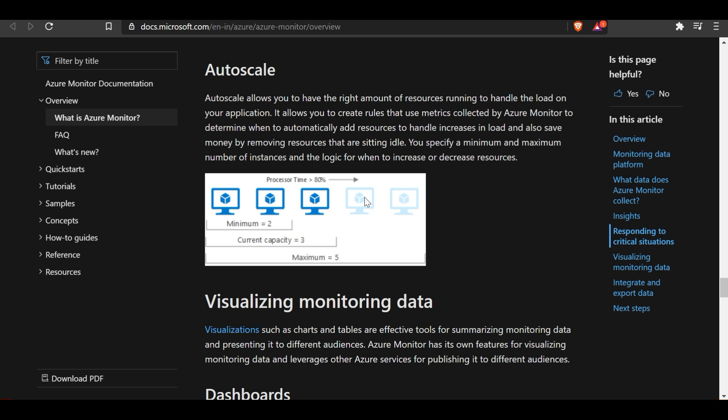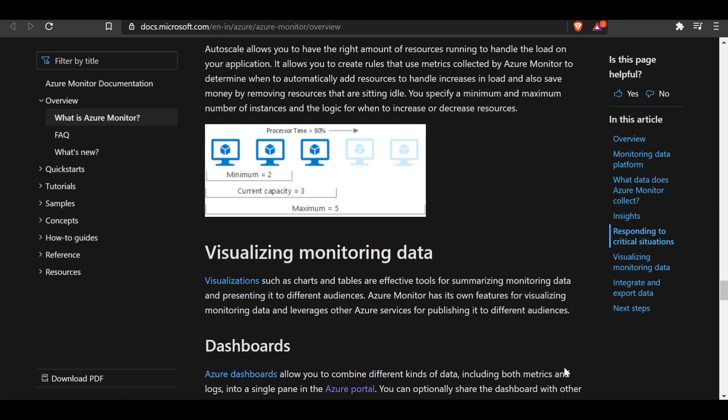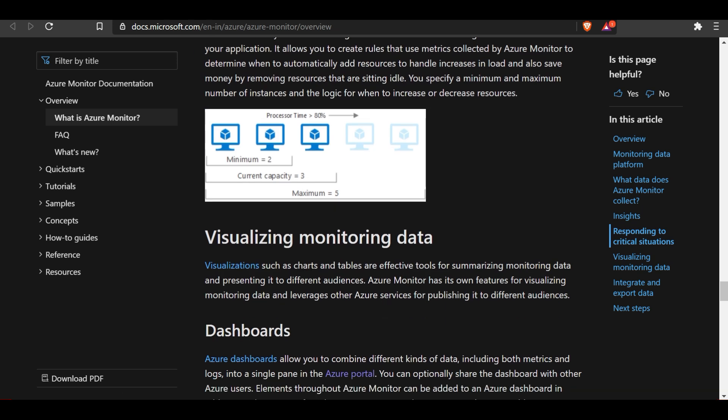Action groups can perform actions such as using webhooks to start external actions or integrate with ITSM tools. The second key capability is Auto Scale: Auto Scale allows you to have the right amount of resources running to handle the load on your application. It allows you to create rules that use metrics collected by Azure Monitor to determine when to automatically add resources to handle increased load, and also save money by removing idle resources. You specify minimum and maximum number of instances and the logic for when to increase or decrease resources.